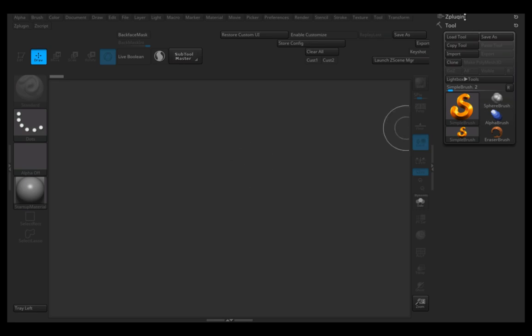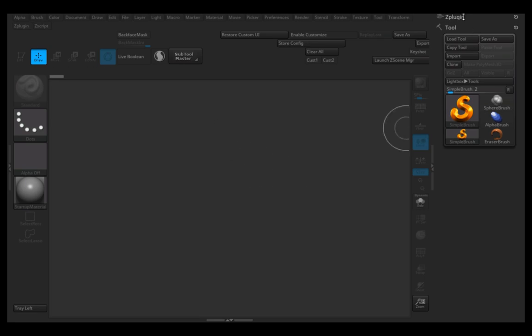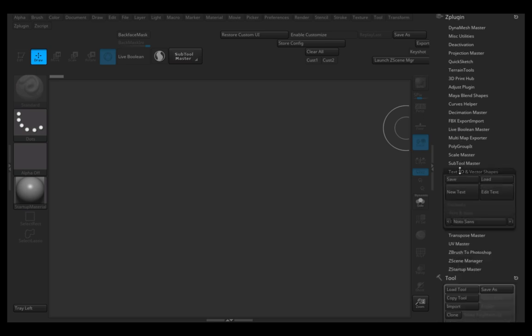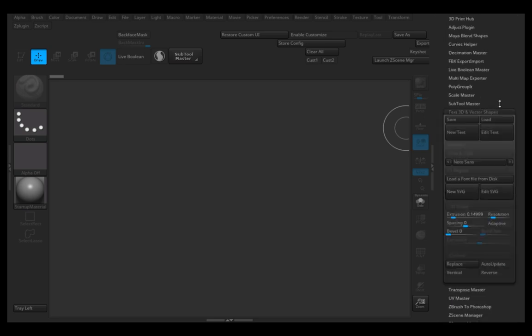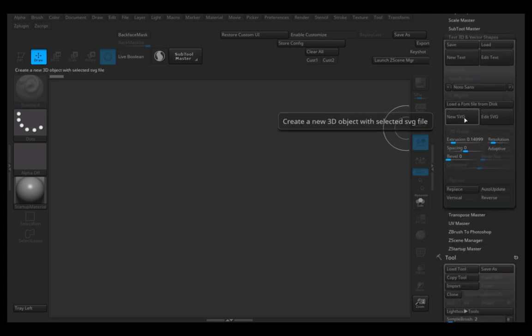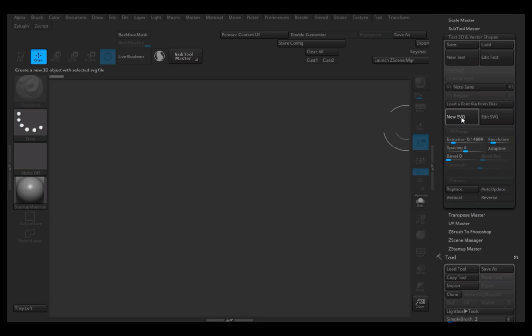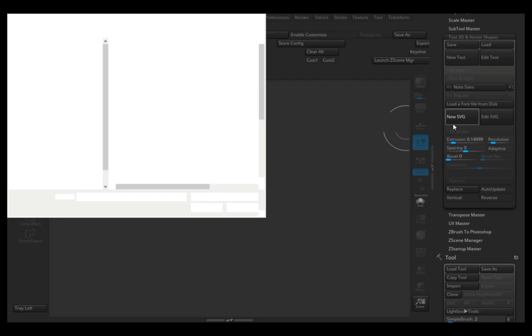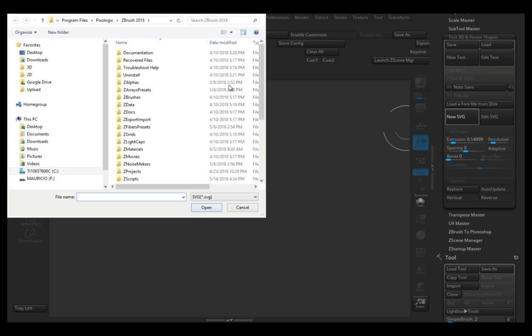In the ZPlugin tab, we go to Text3D and Vector Shapes. We click on New SVG. Here it will open a dialog box where we can now find the SVG.